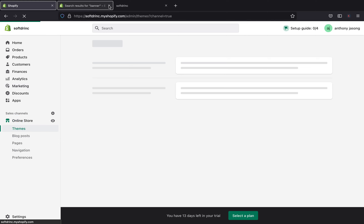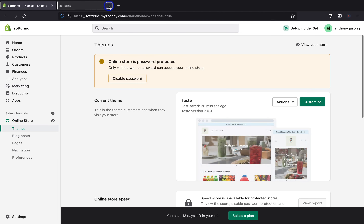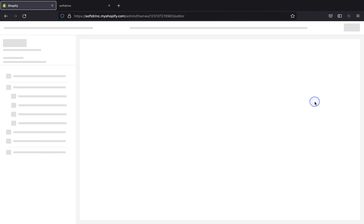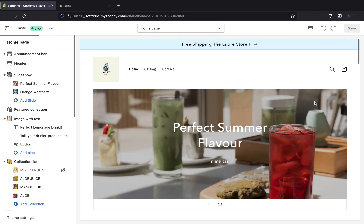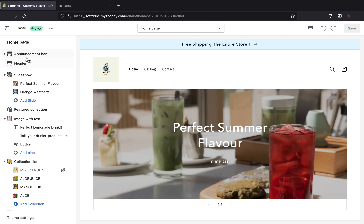Let's go back to our online store and click 'Customize', because our Shopify theme has an announcement bar, which you will find at the top of your Shopify store.